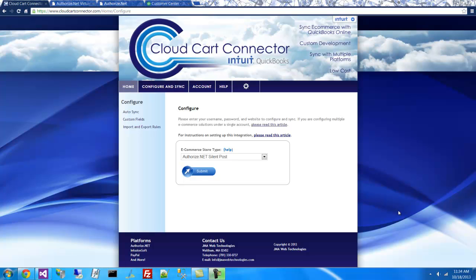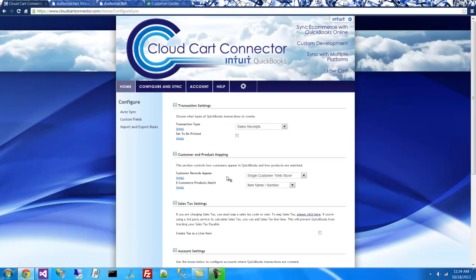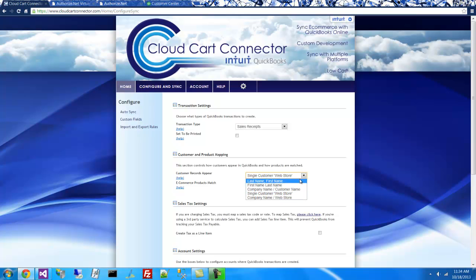On the next page, select Authorize.net Silent Post. I'll be creating sales receipts today and putting them under a single customer called WebStore, but I could put them under individual customers if I would like.